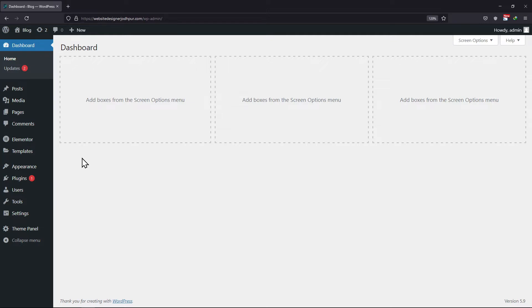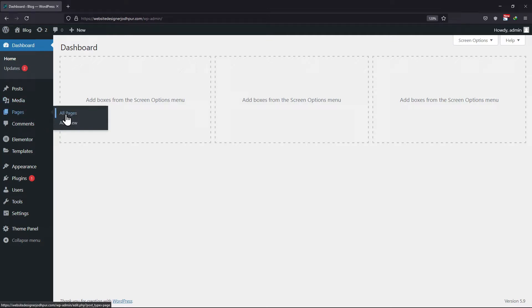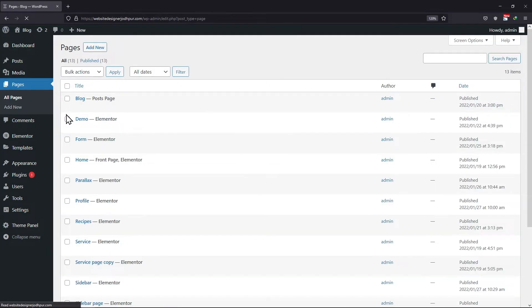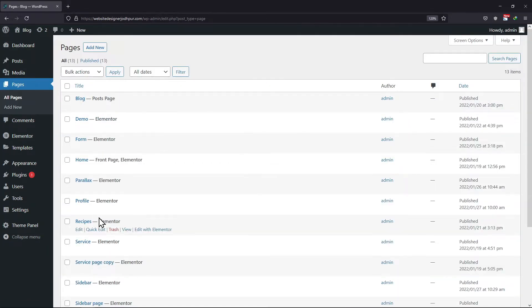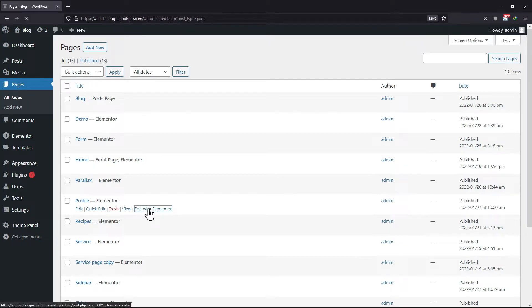In your WordPress Admin Dashboard, hover onto Pages and click on All Pages. Scroll over the existing pages and click on the Edit with Elementor link of that page whose page title you want to modify.